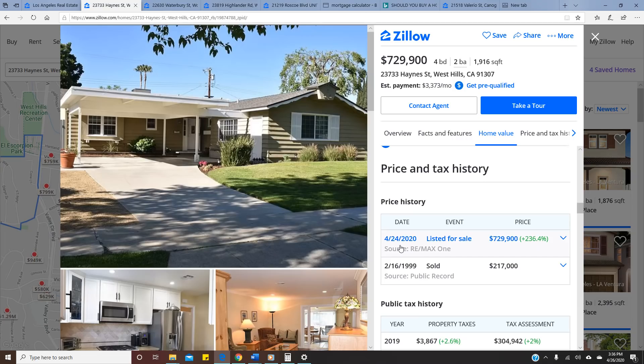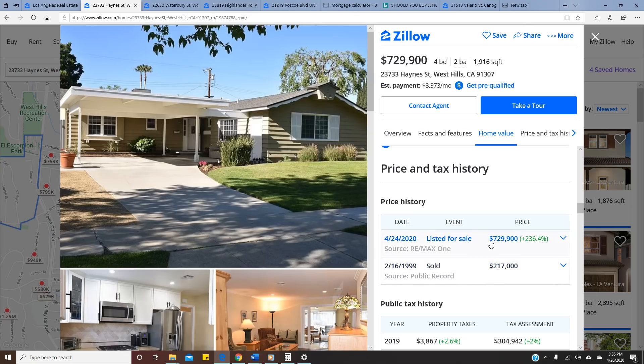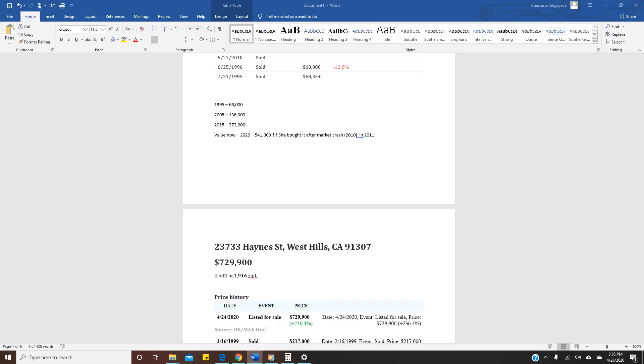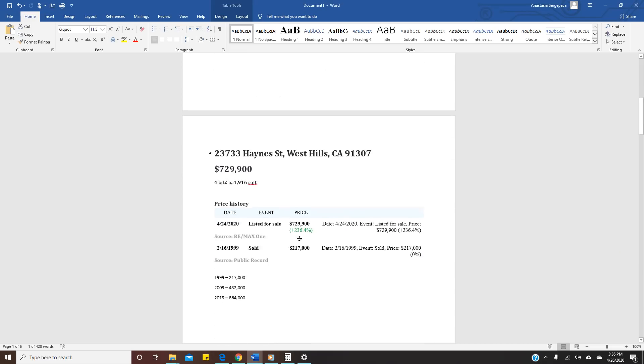So their monthly payment was $1,500 per month. How much can you rent a house right now in West Hills, California? I bet it's more than $1,500. So for 20 years they lived there, paid their mortgage, it's probably mostly paid off. Right now they put it for sale for $729,000. Based on my theory, this house bought for $217,000, 10 years later times two is $432,000, and plus 10 years is $864,000.